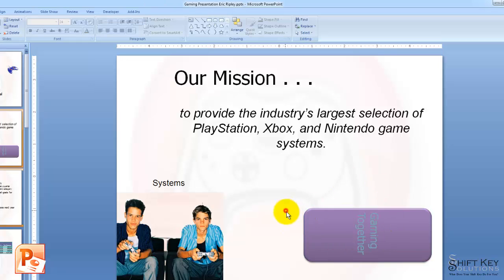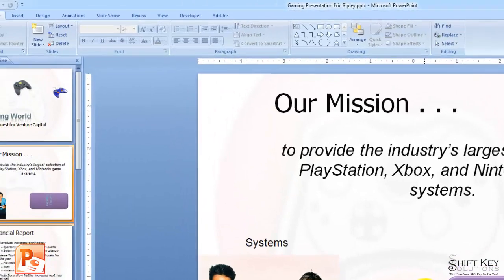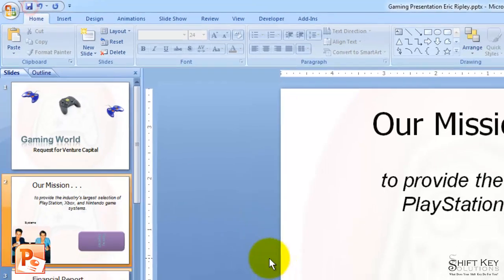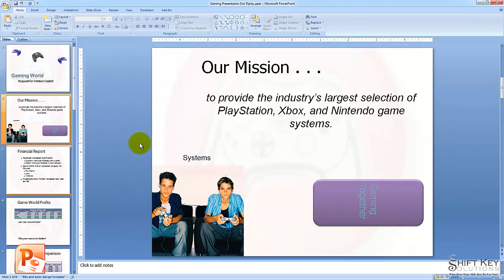That shape sure looks nice and sharp now. A little bit of a 3D pop — it comes off the page a little bit. I'm going to come to my Quick Access Toolbar and click my Save button. That saves my work, and that concludes Exercise 23, Apply Shape Style.